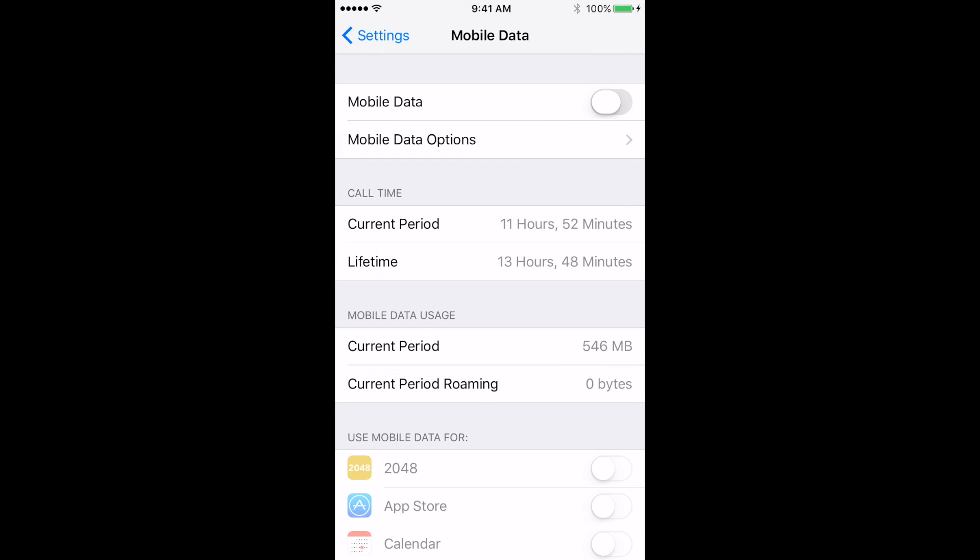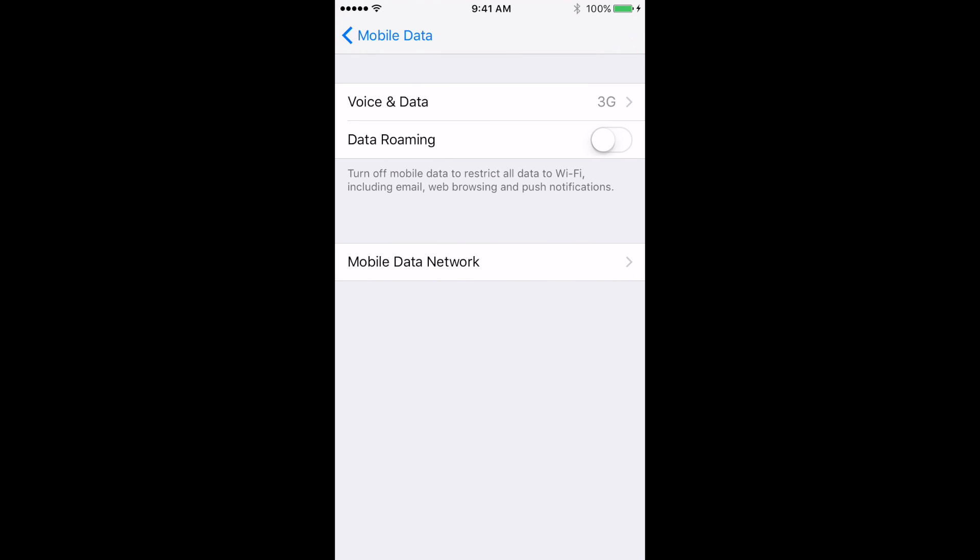You should see a 3G or 4G symbol appear at top left corner of your screen. Congratulations, you are there.